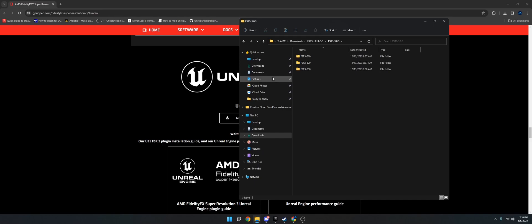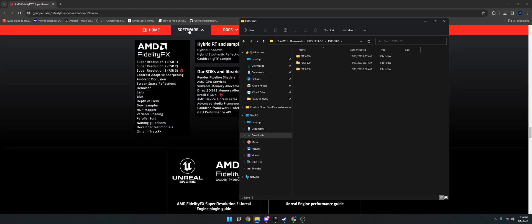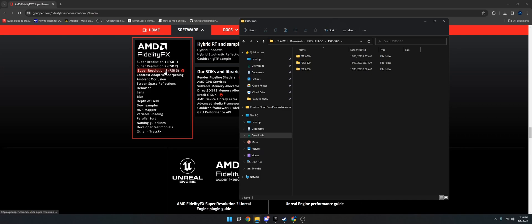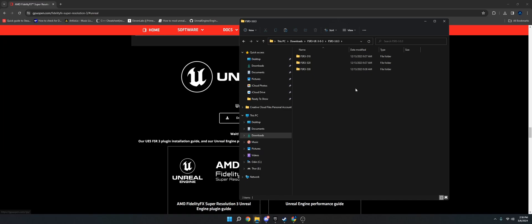AMD has plugins for that. It's on their website right here. Just go to software at the top and choose 1, 2, or 3. 3 is the only one with frame generation. So 2 just has upscaling, and I think 1 is like a lesser version of the upscaling. So I recommend 3.